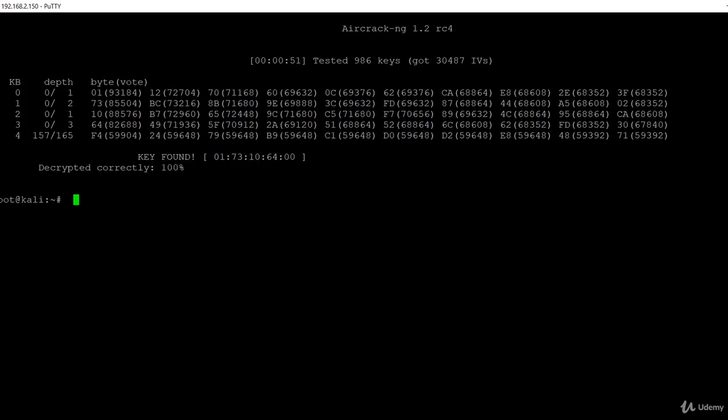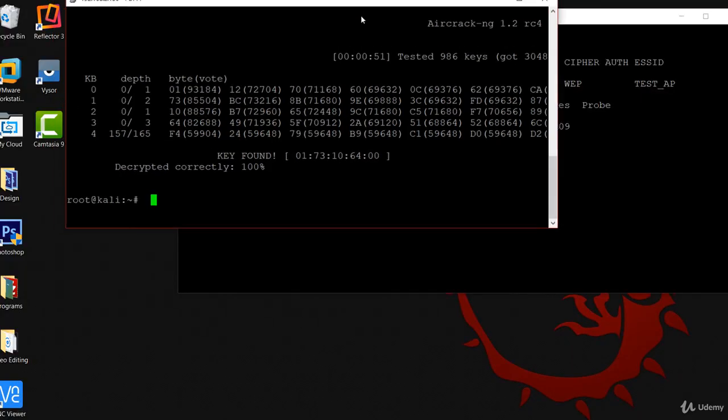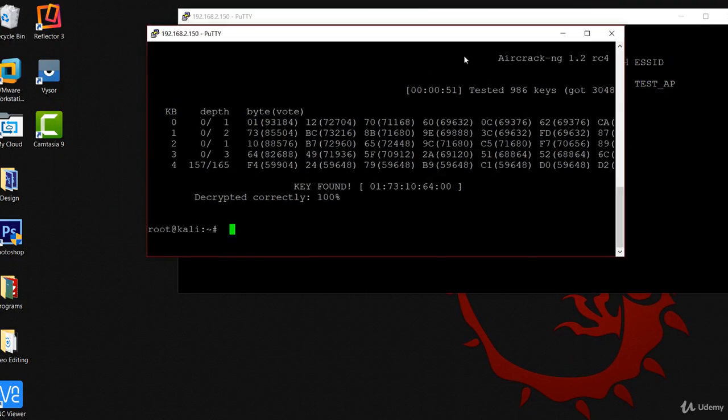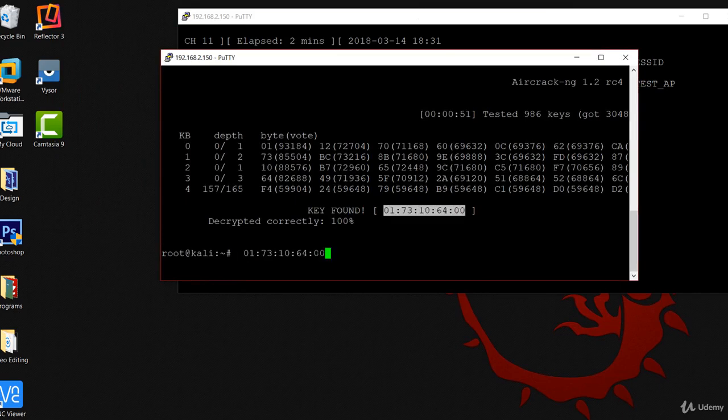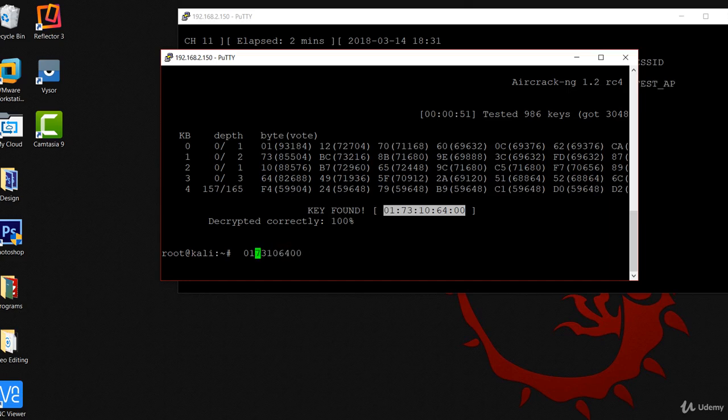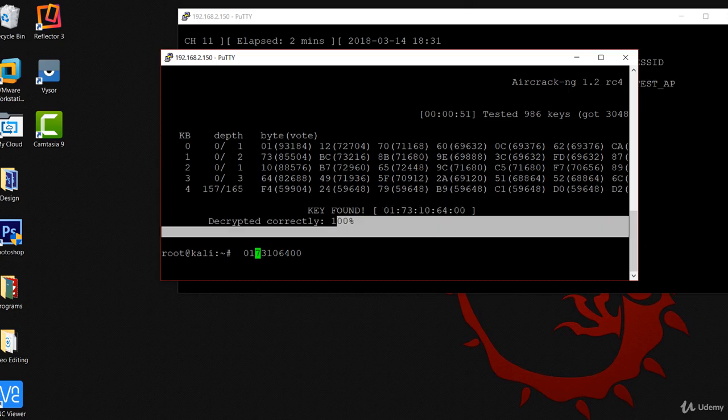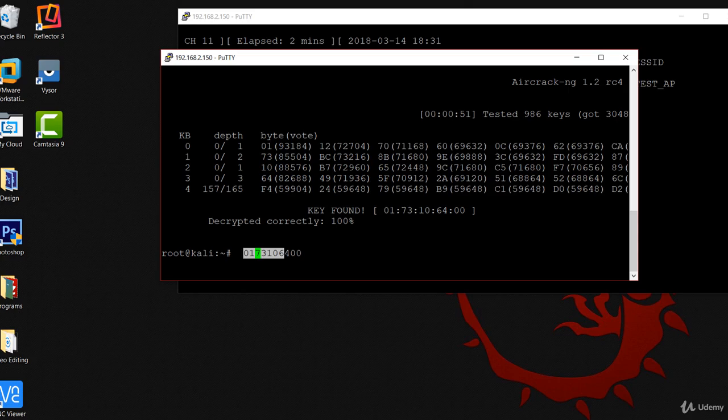As you can see here, we got the key after 51 seconds, less than one minute. Here is the key. When we copy it, I want to remove all the colons from here. And here is the actual key. We can just copy it and paste it.